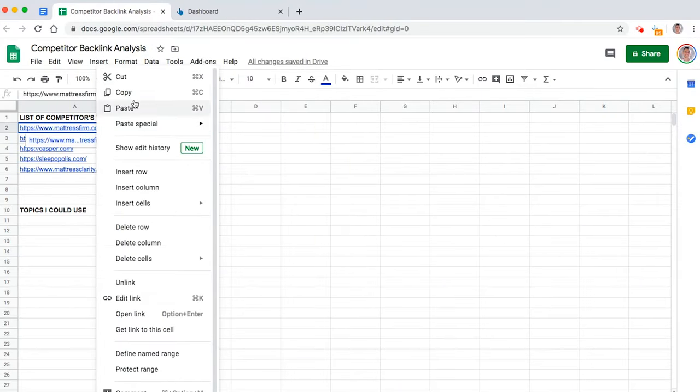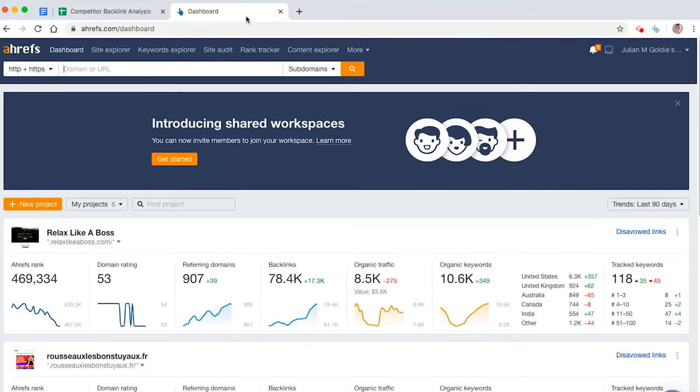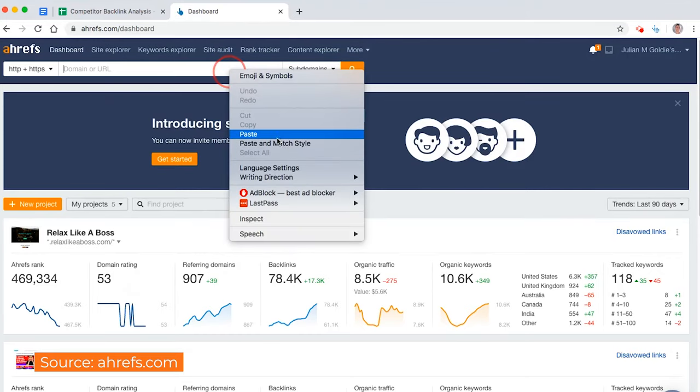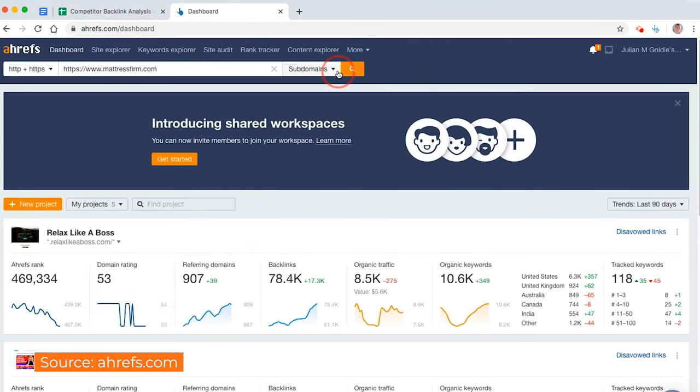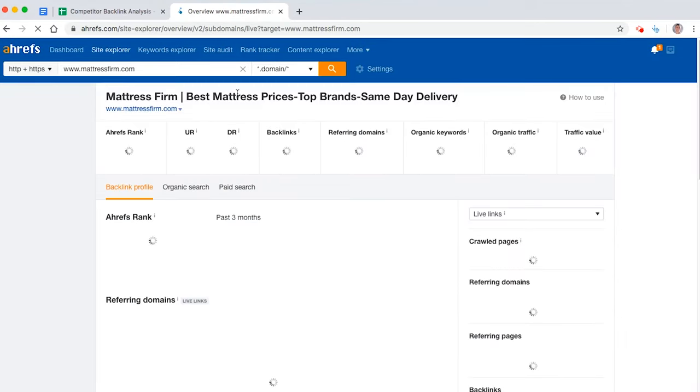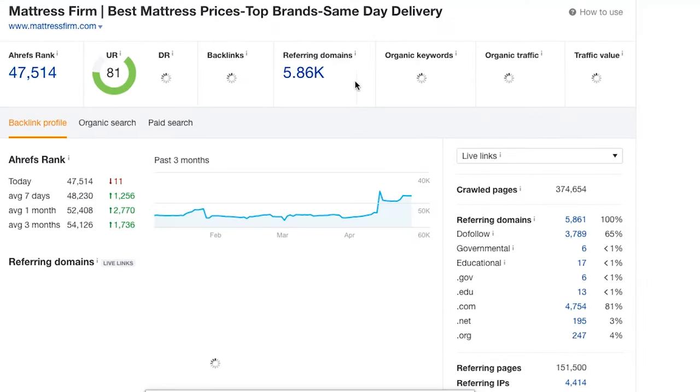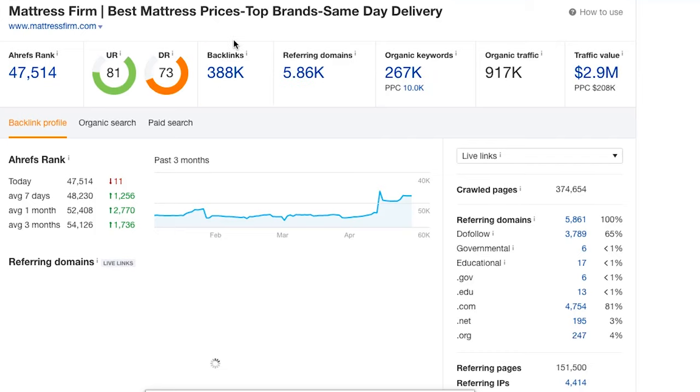So we've got this incredible list of competitors right here. What you're going to do is slap them into Ahrefs. And Ahrefs basically gives you the keys to the kingdom when it comes to link building. So you can type in the competitor here. You'll see they've got a ton of backlinks there. It's a silly amount. And that means there's loads of opportunities for you.